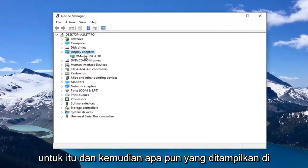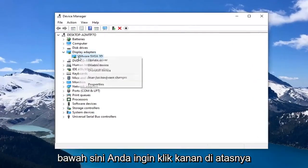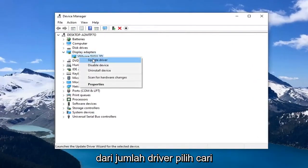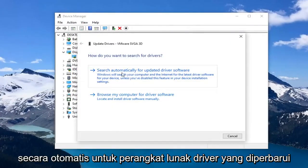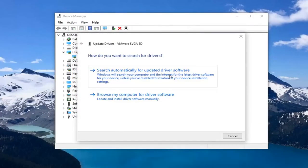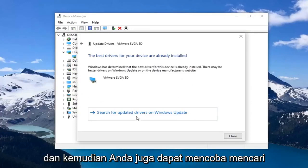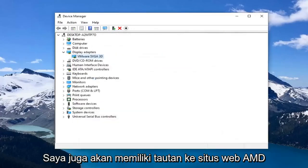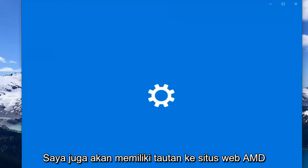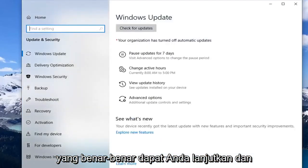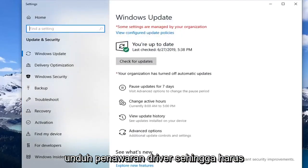Whatever is displayed under there, you want to right click on it, left click on the driver, and select 'Search automatically for updated driver software.' You can also try searching for updated drivers through Windows Update. I will also have a link to AMD's website where you can go ahead and download driver software.